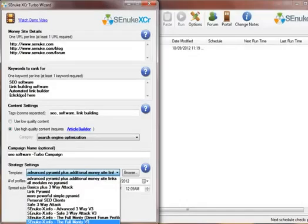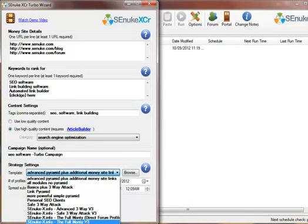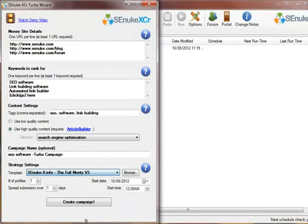Now if you have no idea which template to pick, we recommend the full Monty template which gives you the largest amount of link coverage using all the various modules in SCNuke. Let's move on to the next field.